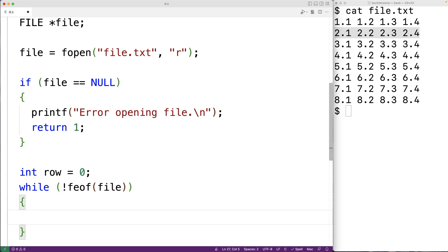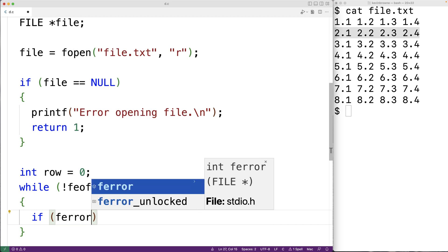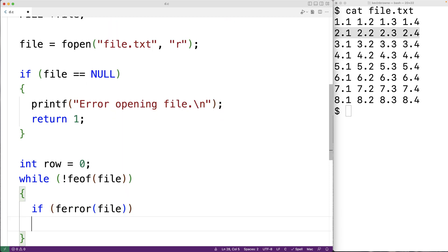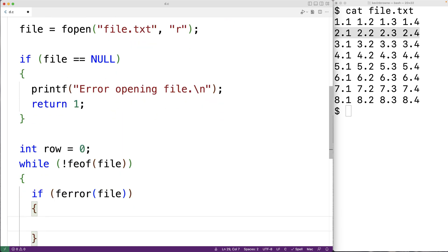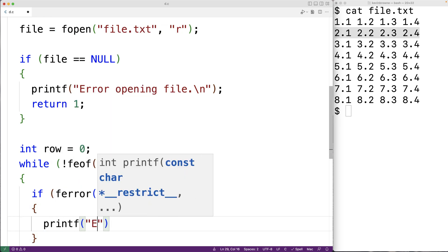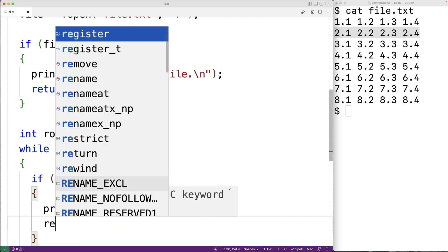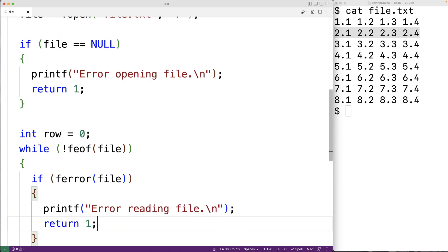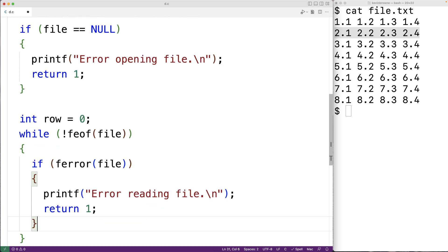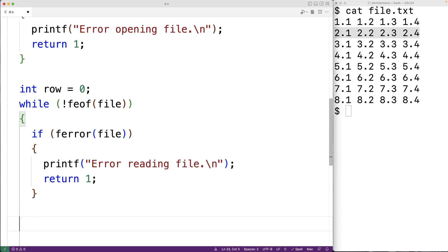The first thing we'll do in the loop is check to see if there's been an error accessing the file. We'll have if(ferror(file)), then again we're going to exit with an error message and status — printf("Error reading file\n") and return 1. It's pretty unlikely that there's going to be an error when reading from the file, but we can use ferror to check for that — it returns true if there's been an error.